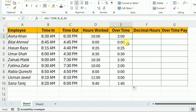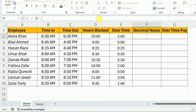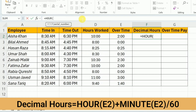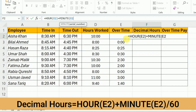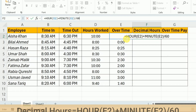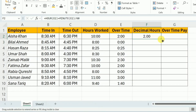Now this overtime is in time format. For the first employee it is 2 hours and 0 minutes, and for the third employee it is 0 hours and 25 minutes. To use it to calculate the overtime pay, we first have to convert this overtime into decimal format. To do that, I will use the HOUR and MINUTE functions. In the formula bar, I will write equal, HOUR, select the overtime cell, close the bracket, plus MINUTE, again select the overtime cell E2, close the bracket, and divide it by 60. For all the employees, I will drag it down.